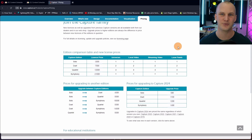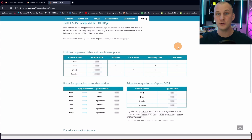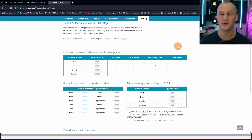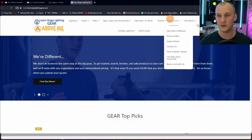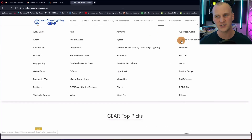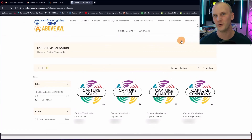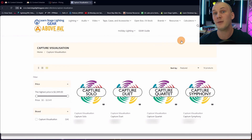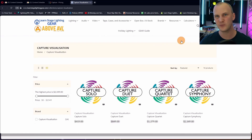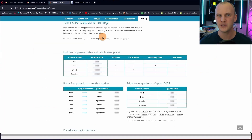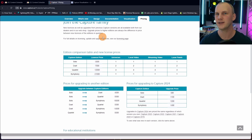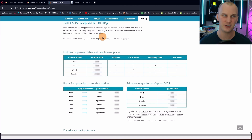Here's what's really cool about Capture and upgrading — there are a lot of ways you can put it together, and sometimes this confuses people, but it's really not too bad. Over on Above AVL slash Learn Stage Lighting Gear, if you go to Brands and then Capture Visualization, you'll see all the current pricing. We'll blur it out here because prices may change in the future, but they're really generous with their upgrade policies.